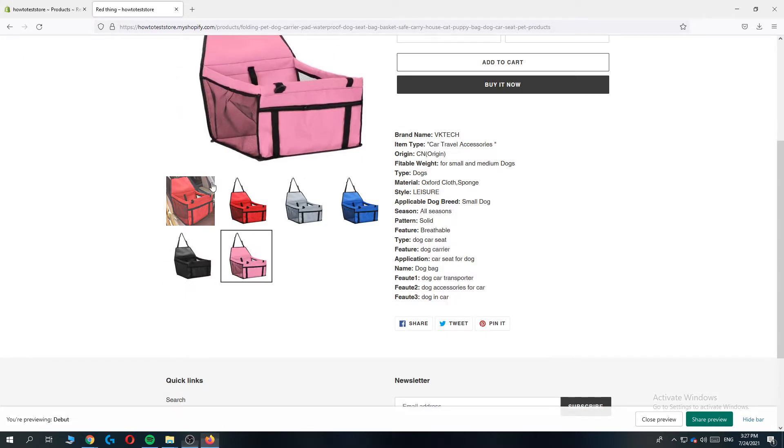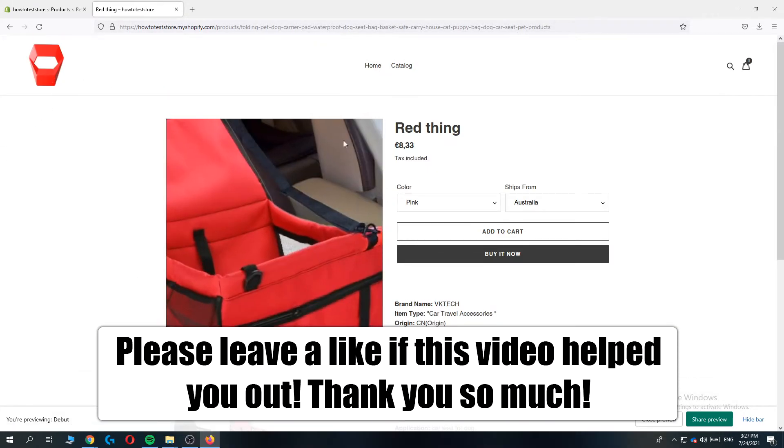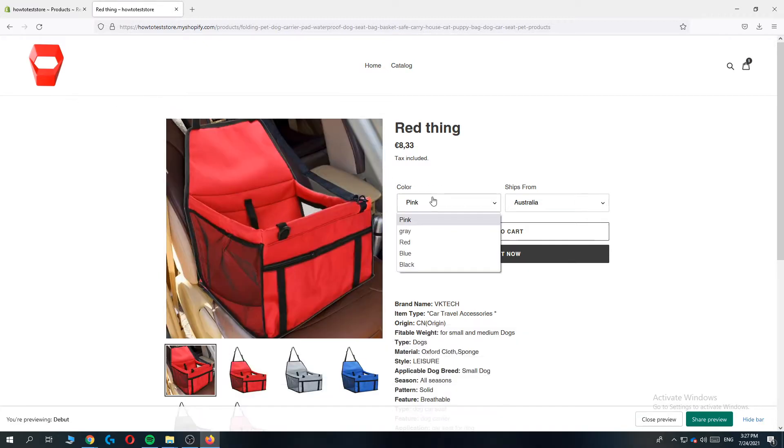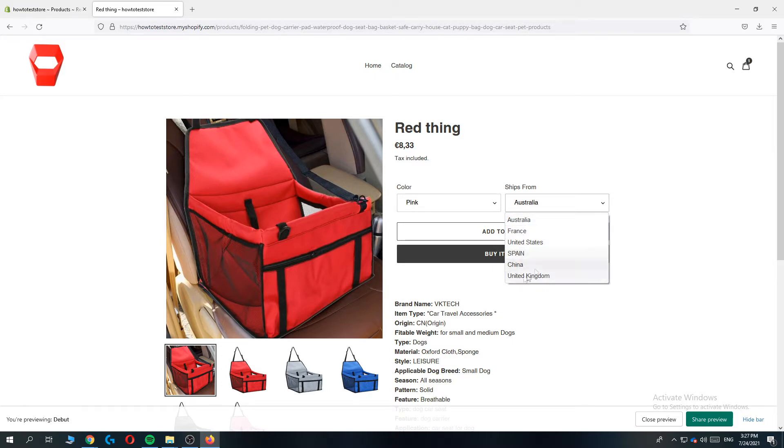So here you can see that I have a product on this Shopify store just to show you. Here we can choose the colors and here we can choose the ships from option. So we can choose Australia, France, United States, and so on.